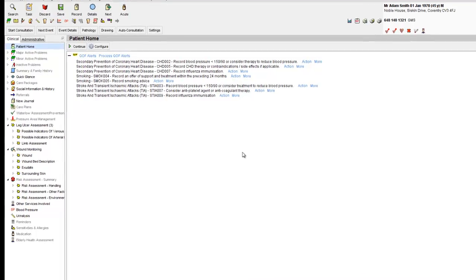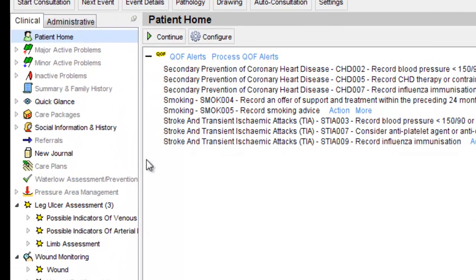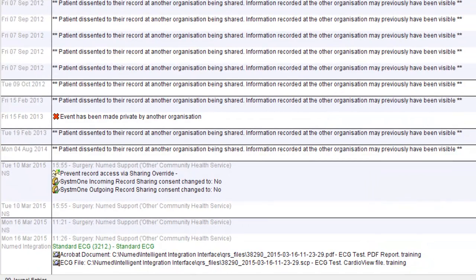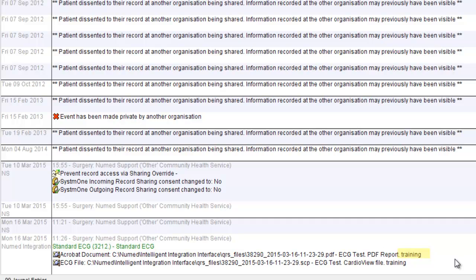The results can now be viewed in the patient record. In the new journal, you will see that the ECG attachment has been read-coded automatically with a 3212 standard ECG read code. Our comment of training can be seen to the right of the attachments.